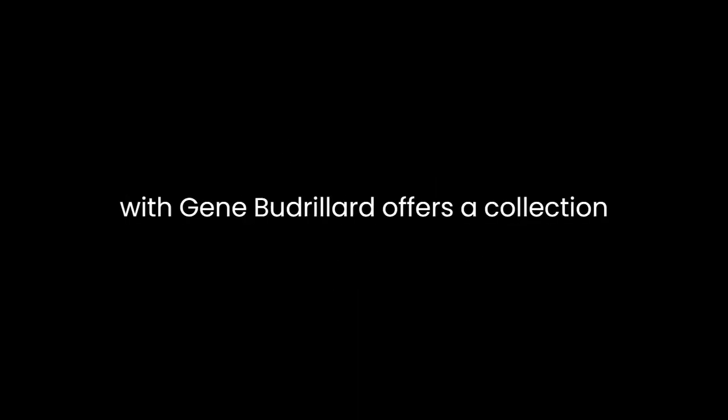Jean Baudrillard's Fragments, Interviews with Jean Baudrillard, offers a collection of interviews that serve as portals into the complex, enigmatic mind of the renowned French philosopher.